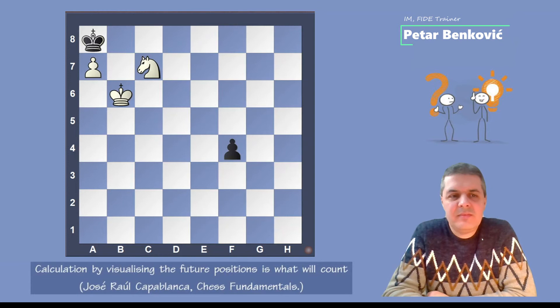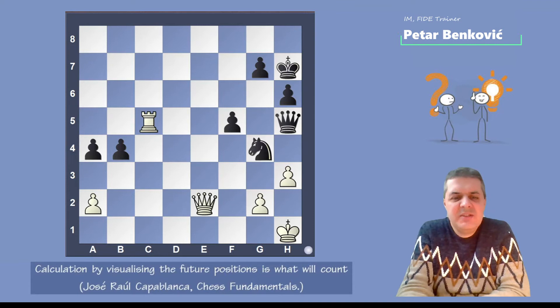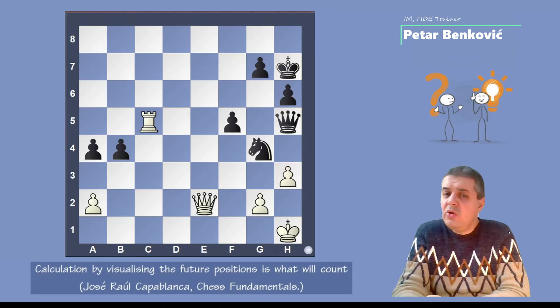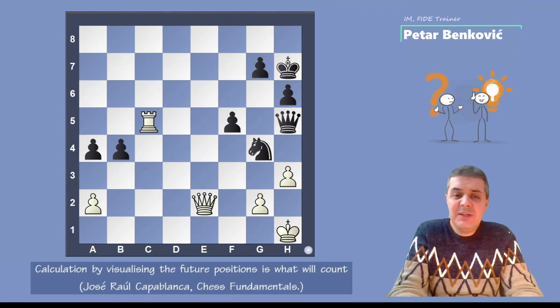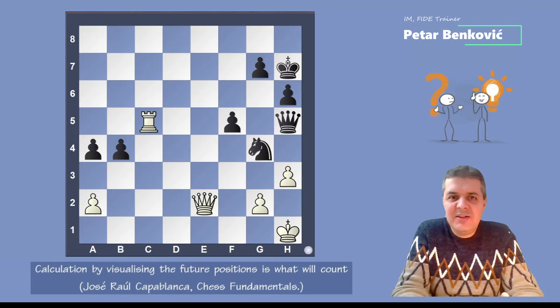We are going to the next position. Here white is to move. Many people immediately say, 'I saw the solution, I know what I'll play.' But it's not easy. Just one look and you find a solution, but you have to think and be careful, because maybe something is wrong in your calculation.